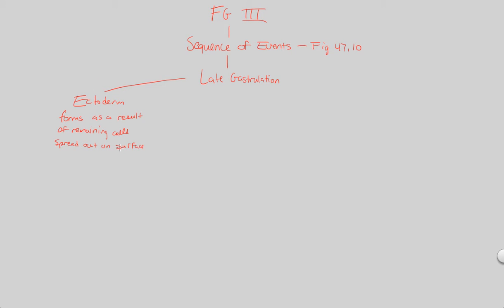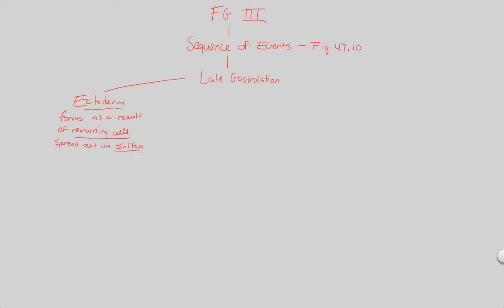So any of the cells that don't go inward, that don't fold, that are not involved in involution or invagination or indentation—whatever it may be—those remaining cells are going to give rise to the ectoderm on the surface of this developing embryo, on the surface of this gastrula now, since we're almost completely done with gastrulation.